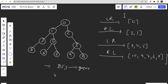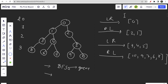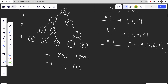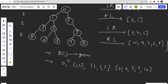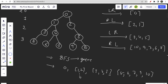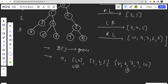To alternate between left to right and right to left, we track a level count. Originally BFS gives us nodes in order, but at alternate levels we simply reverse the vector. So every alternate level, after doing BFS, we reverse the intermediate vector before adding it to our answer vector of vectors.